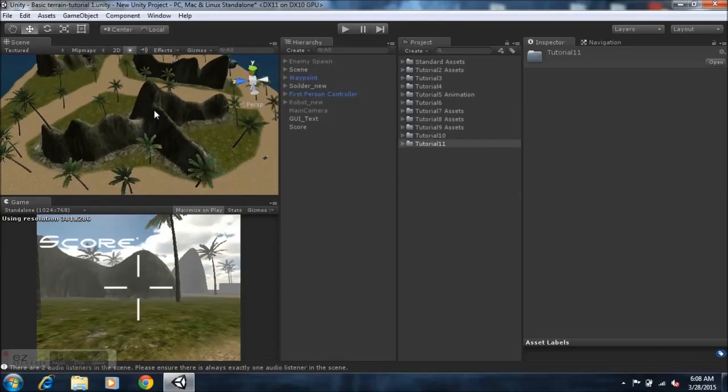You guys can also look forward to my new tutorial series on how to make a zombie-like first-person shooter game with the Unity game engine.